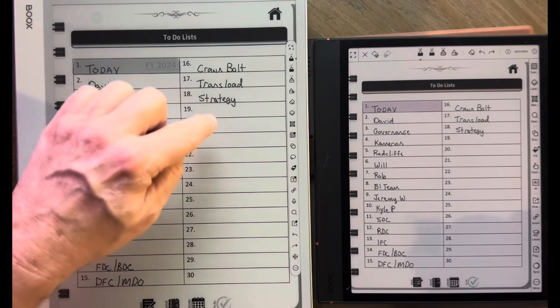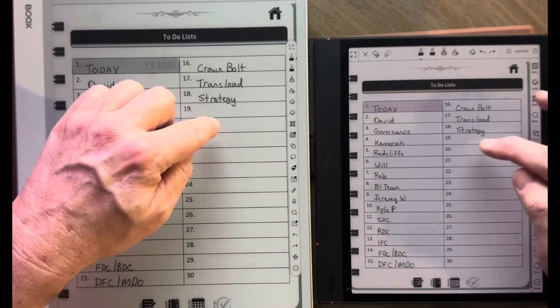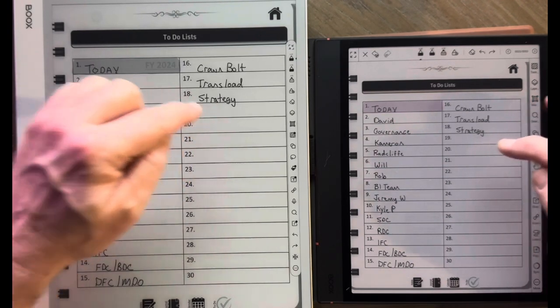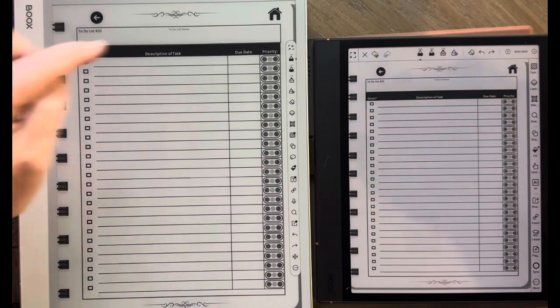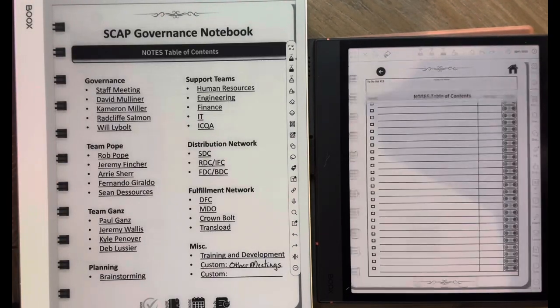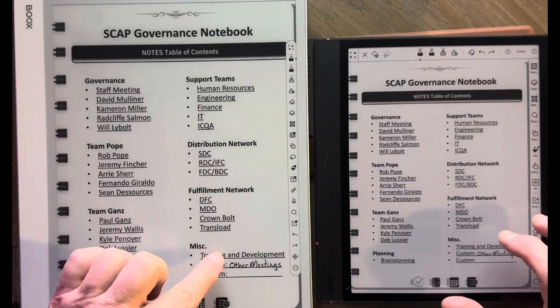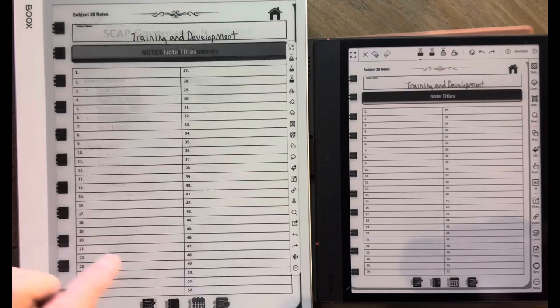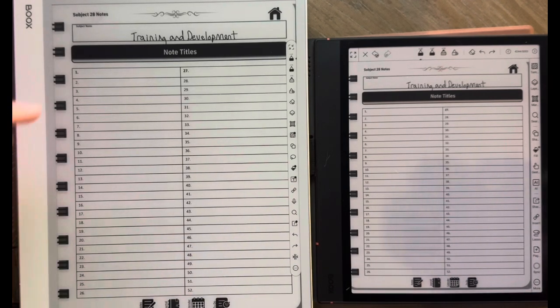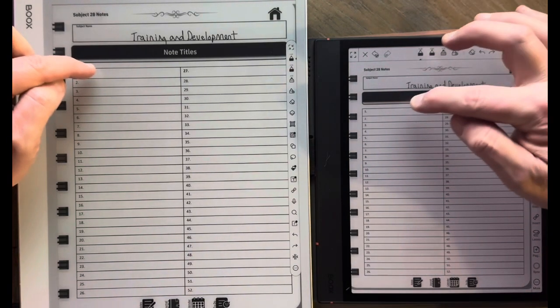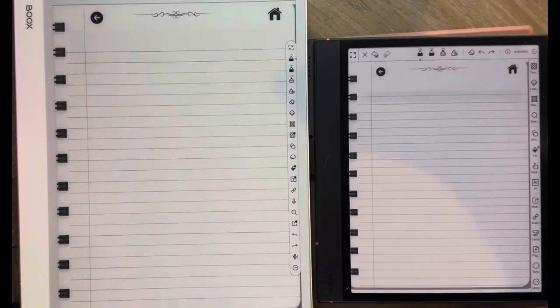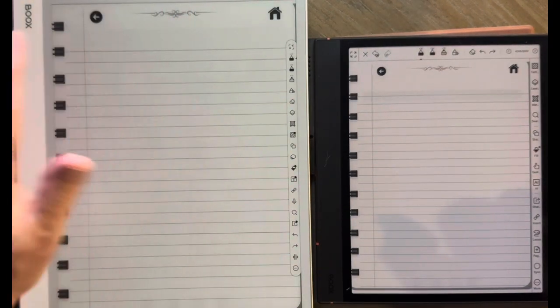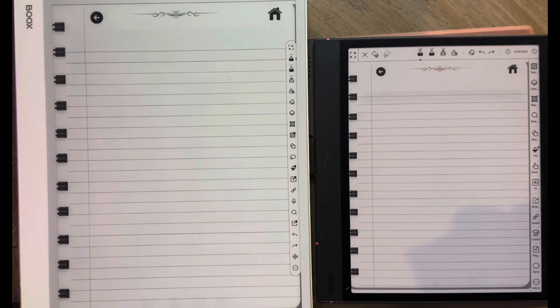When I go into a Notes section, or this happens to be a to-do list, when I go into the to-do list section, it looks like the Note Air 4C is a little bit faster. Going back to the home page, when I go into a section like Training and Development, it's faster on the Note Air 4C. When I click on a Note section, for example Note section 1, it's faster on the Note Air 4C. So interesting results between the two. Overall, I say that the Note Max feels faster to me, except for in very specific situations like this.